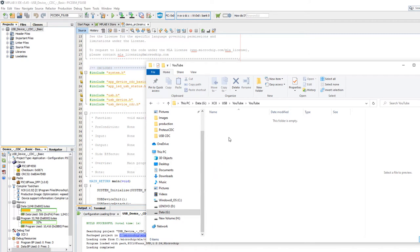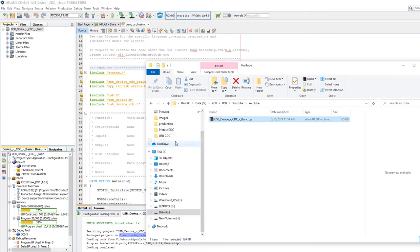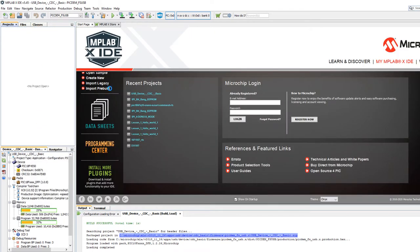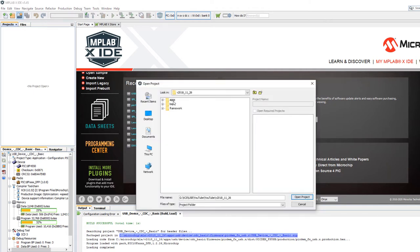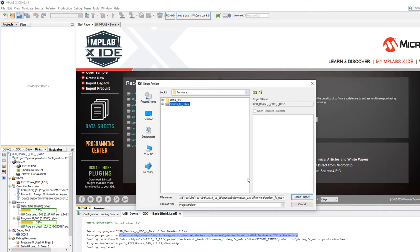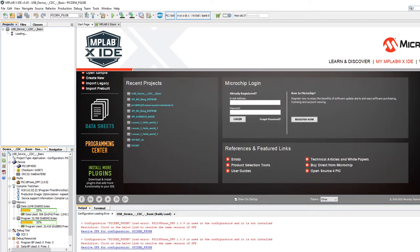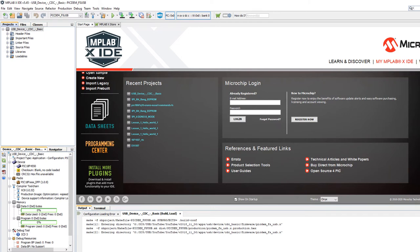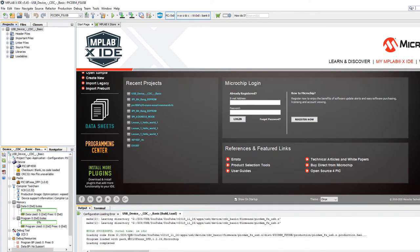I'm going to close the original example and open the copy I've just extracted to the new location so I'm free to modify it as I want. Open the app folder, USB, USB device, CDC basic, firmware, and open the demo project — PICDEM FSUSB. Let's build it to confirm it still builds with no errors before we start modifying.